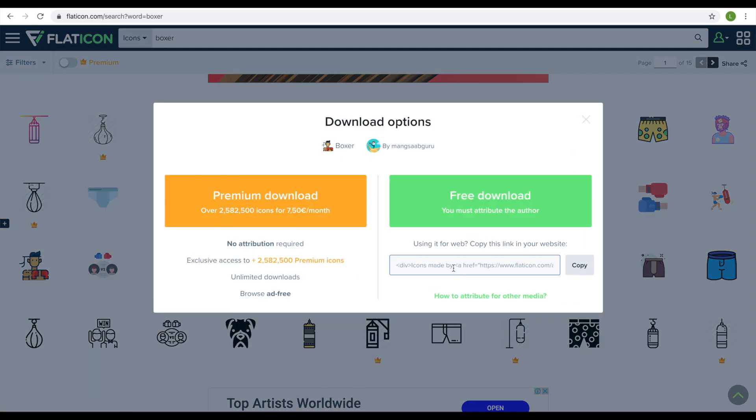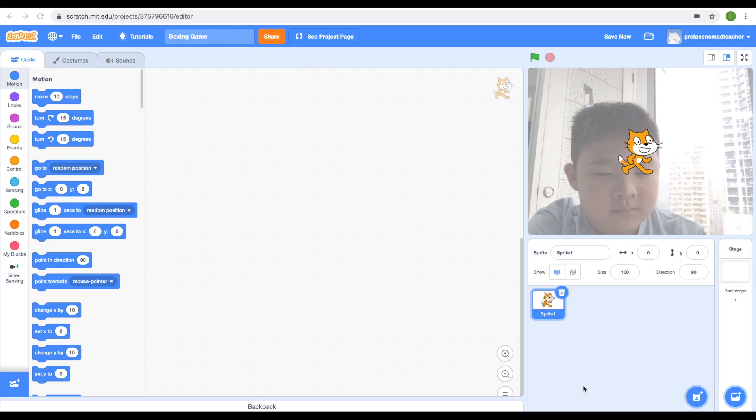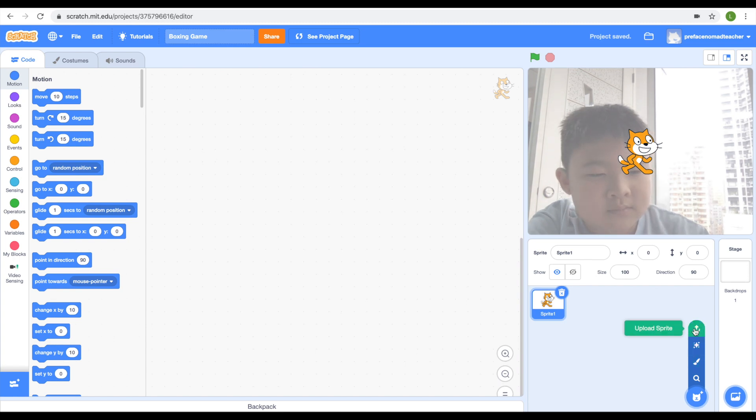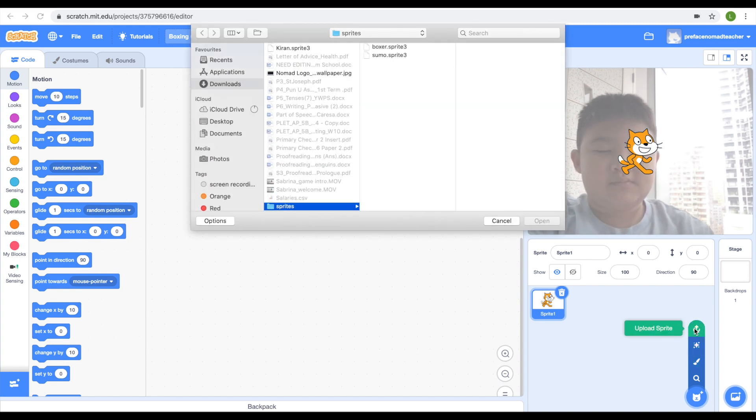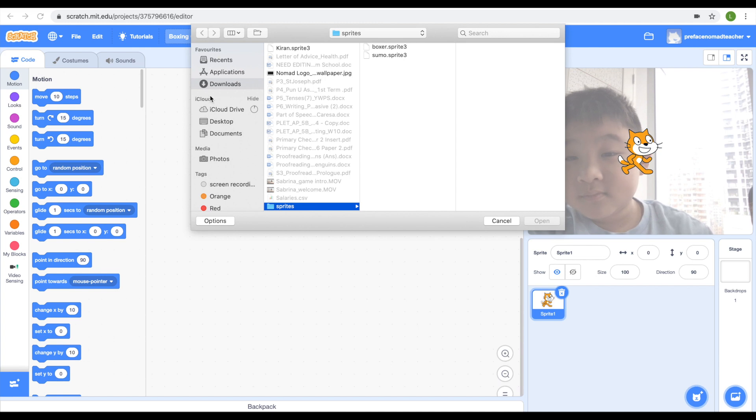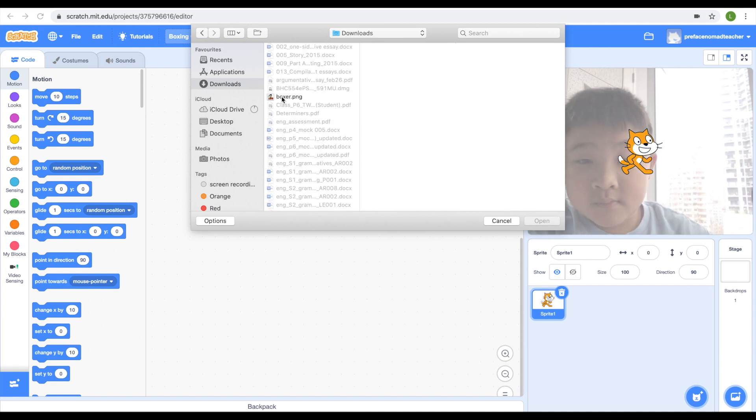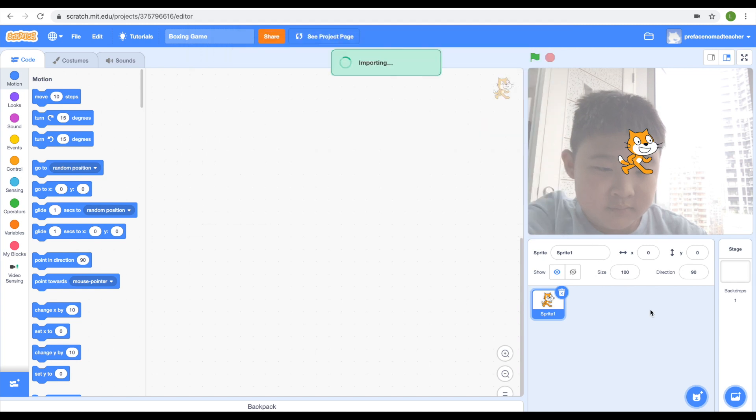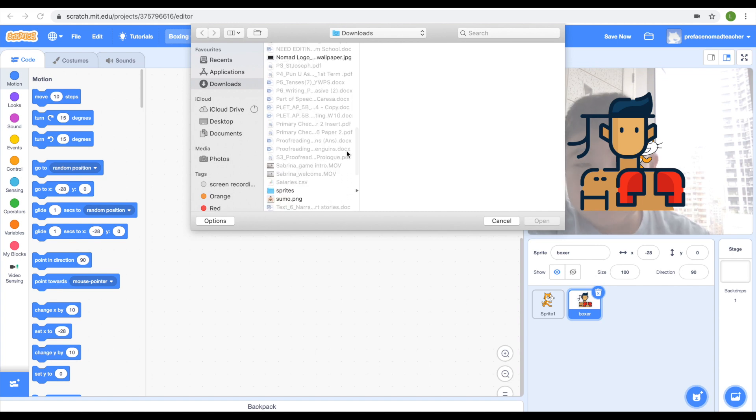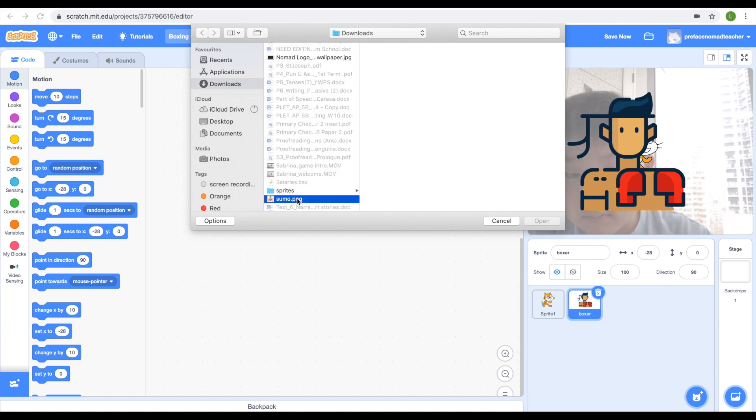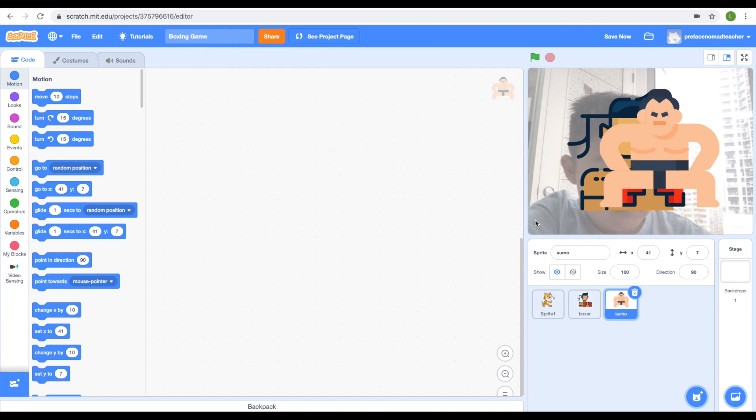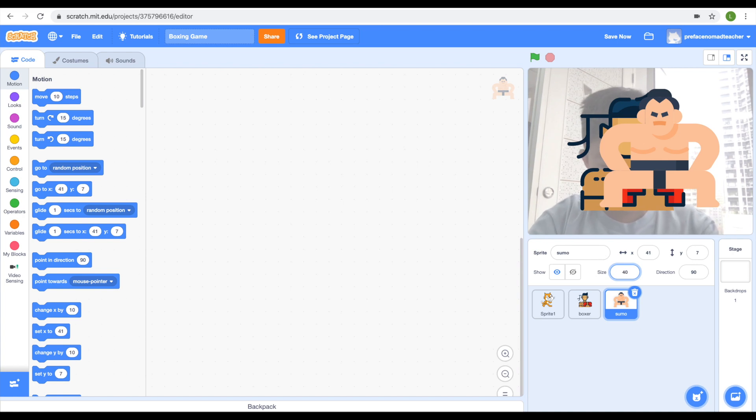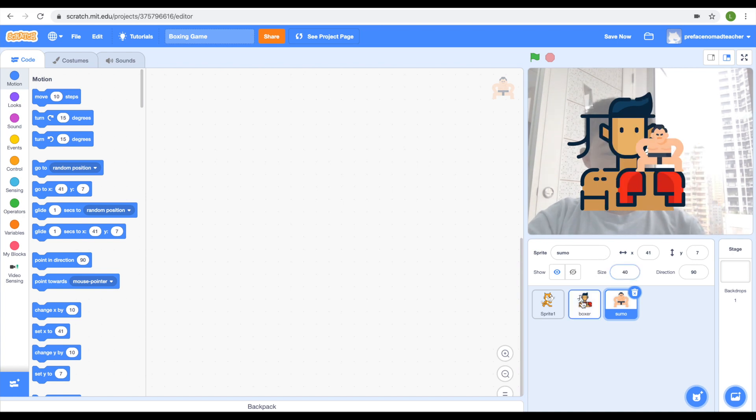Let's start designing. I download my sumo wrestler and boxer. I'm going to upload them to Scratch now. After uploading, I just need to adjust the size of both sprites. They should both be around 40.